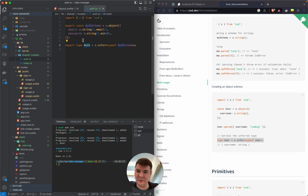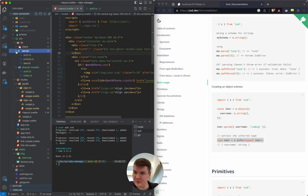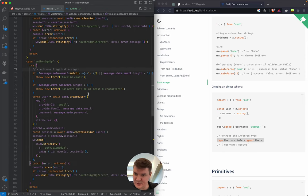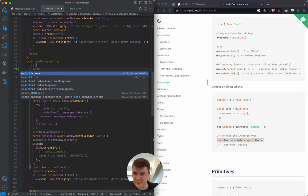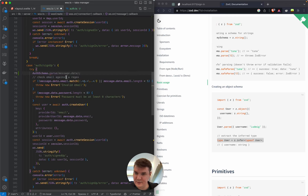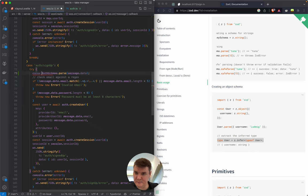First of all we need to integrate it on the back-end where we validate the input. In the previous session we defined this simple validation for sign-up — let's replace it with Zod. We import our schema and use 'parse' on the message data, and we should get our object.